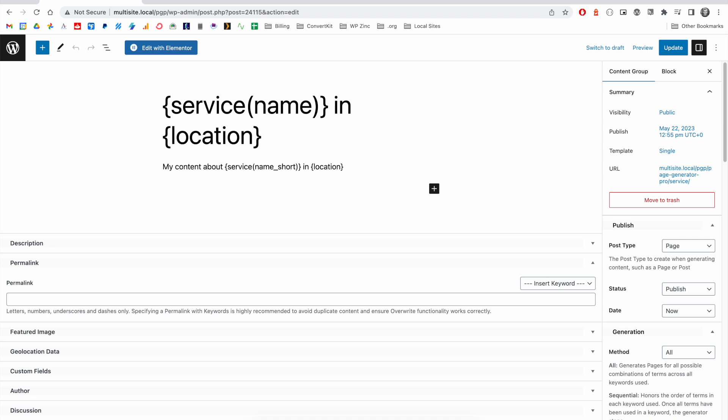We also support a number of common page builders, including Divi, Elementor, Oxygen, Visual Composer, and others. There's a full list in our documentation of the currently supported page builders.